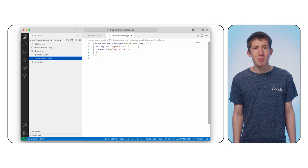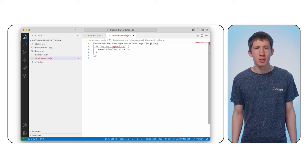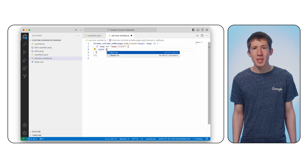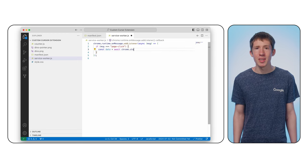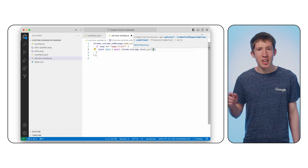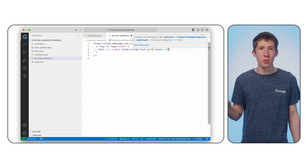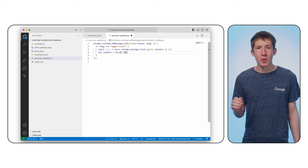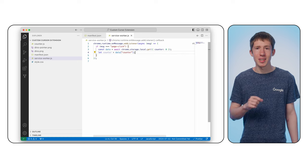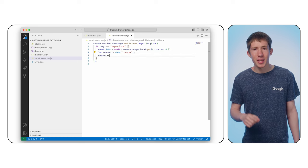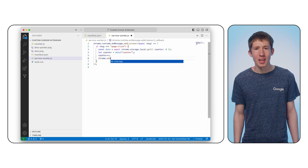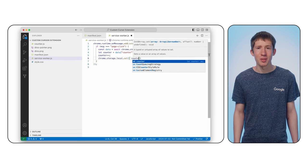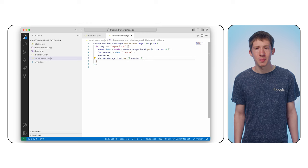Use the chrome.storage.get API to get the current count. The value of zero here is the default that's used if there's no data in storage. Access the counter with let counter equals data.counter. Increment the counter with counter++ and finally save the value back to storage with chrome.storage.set.